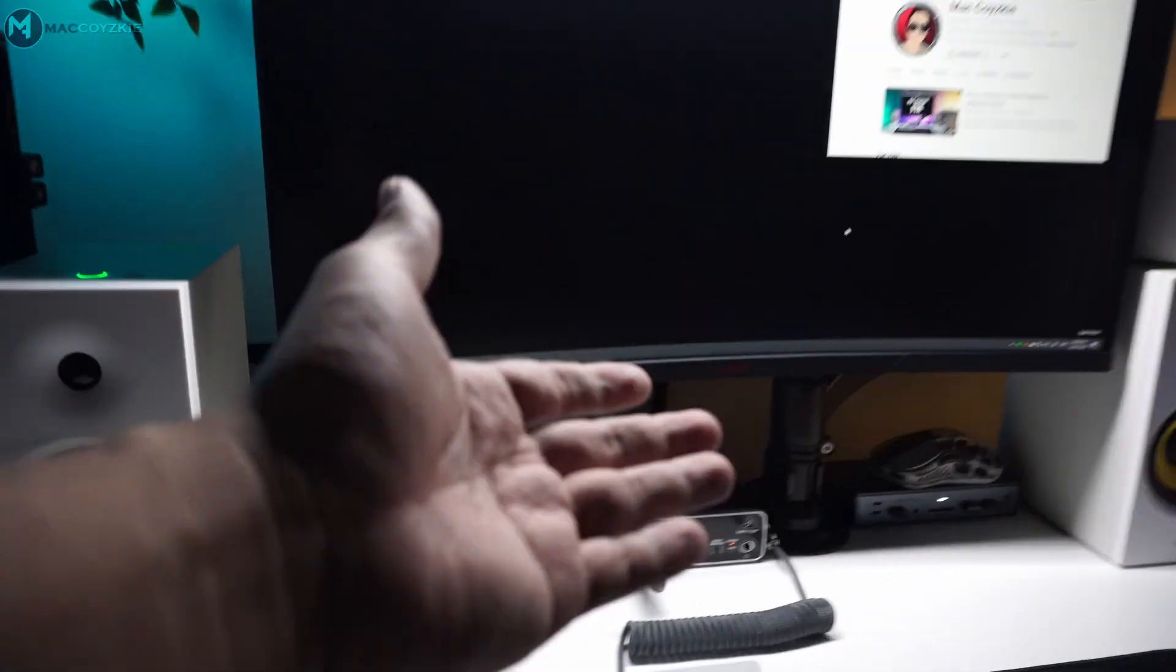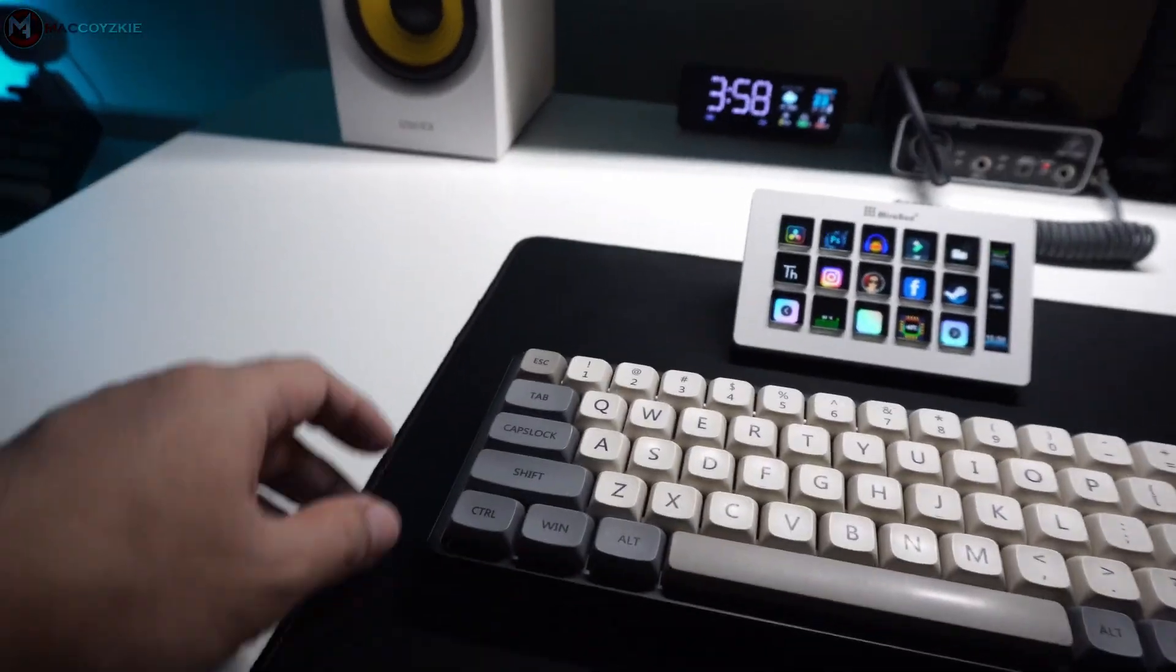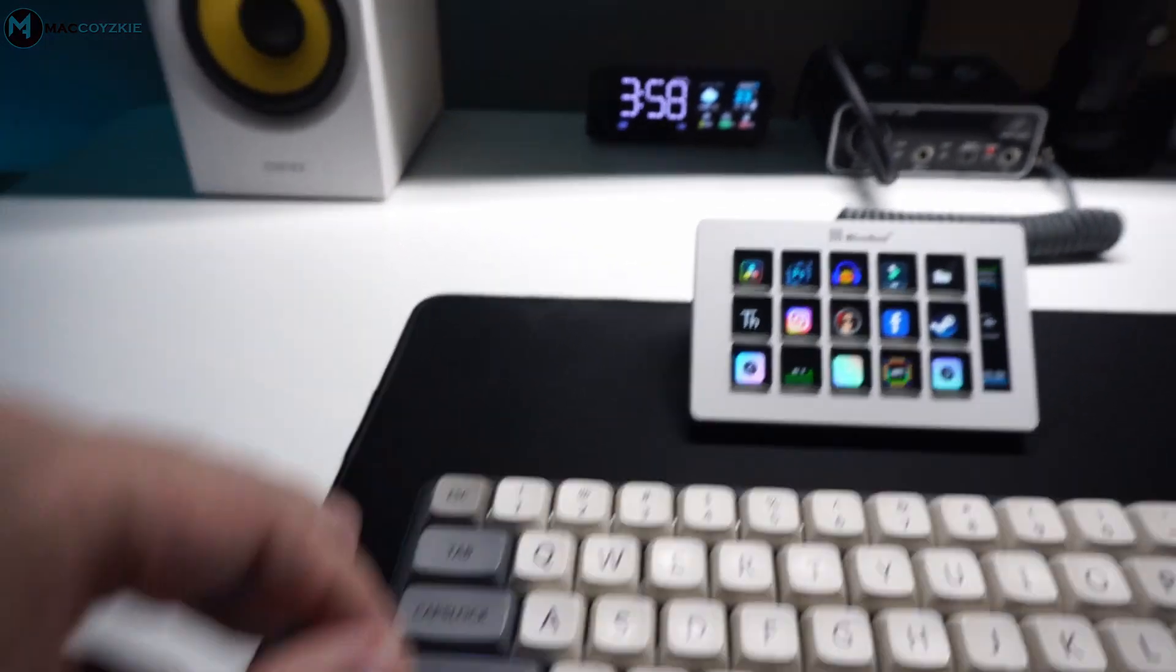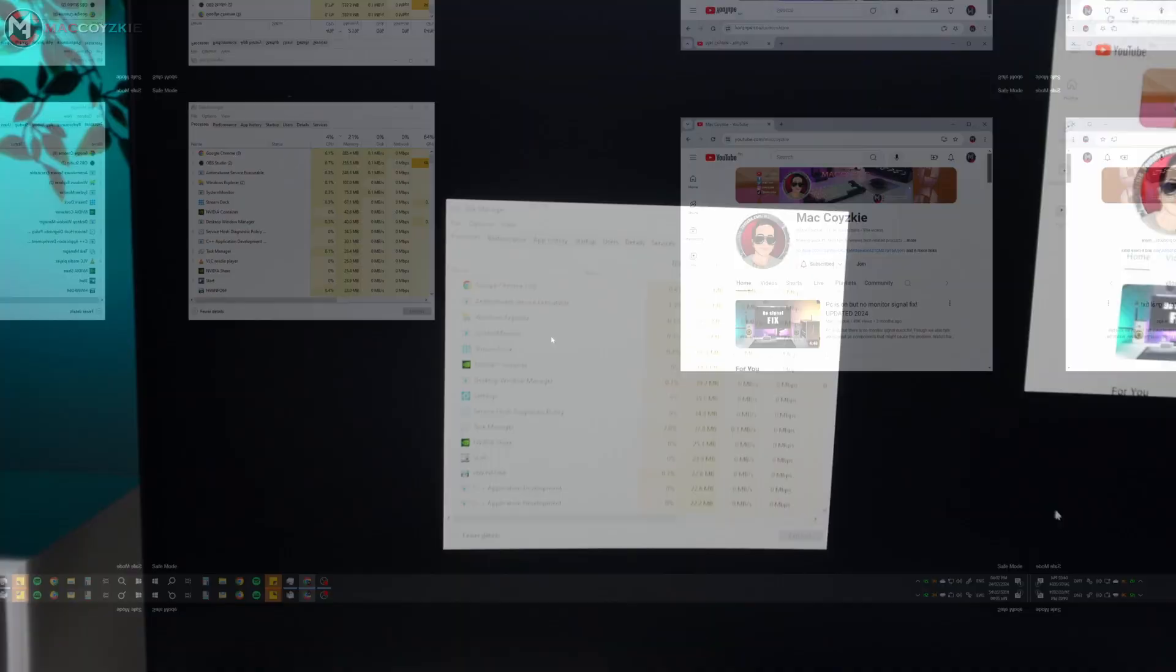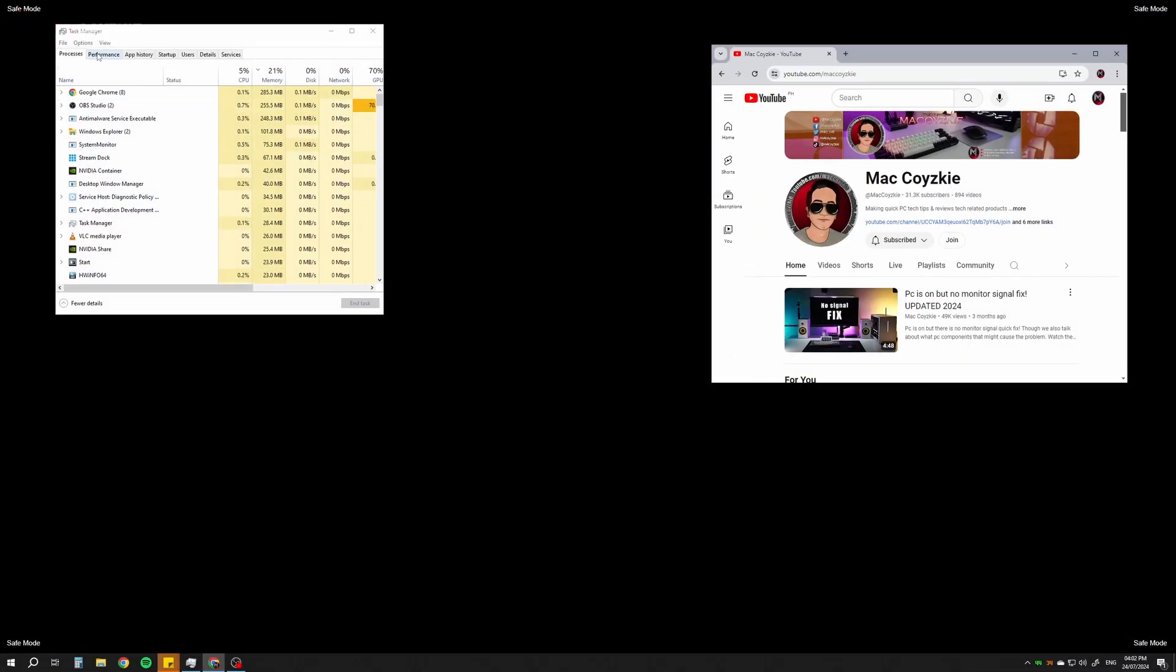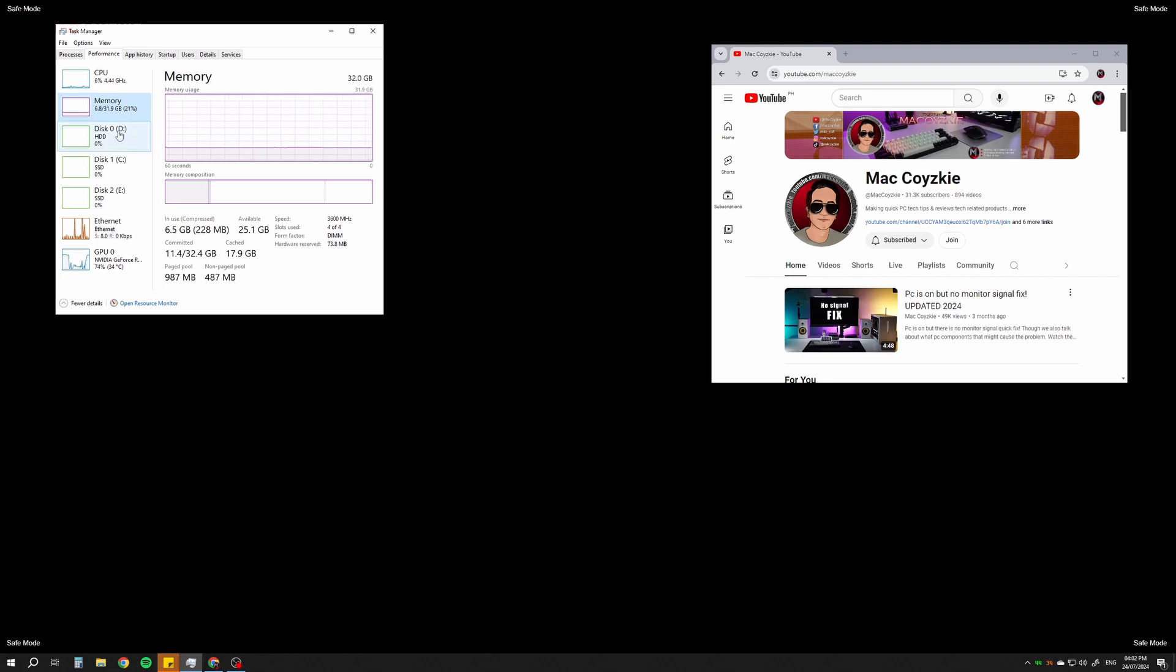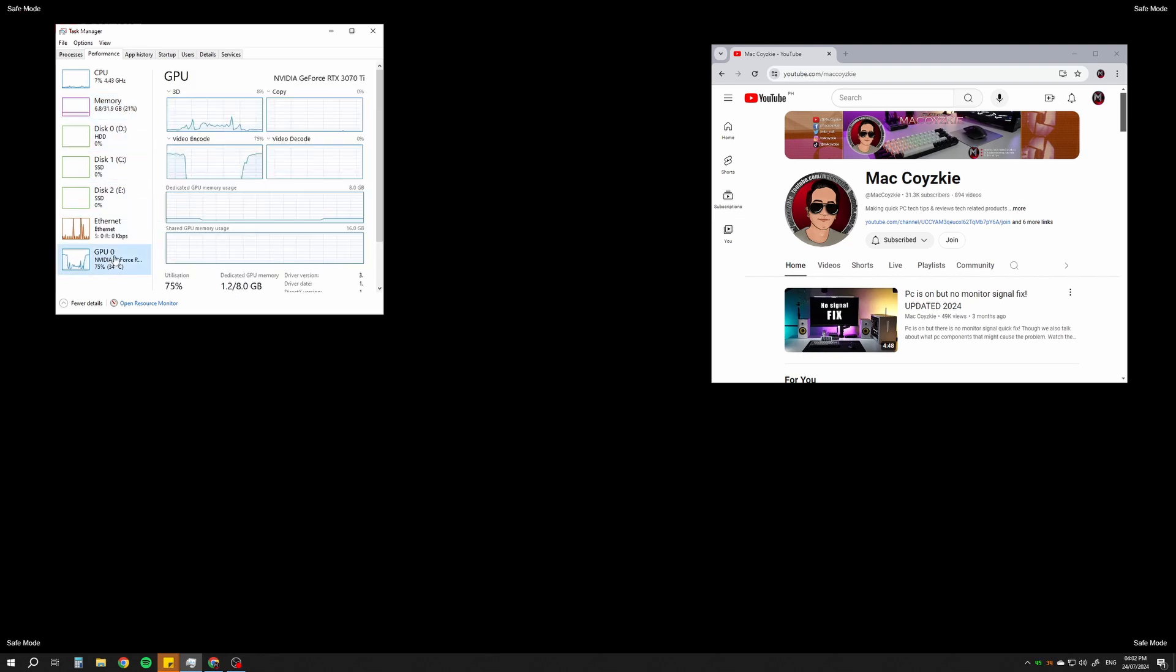So while you are in your Windows desktop, simply press Ctrl-Shift-Escape. Go to Performance and you will be able to see the CPU, Memory, Drives, and GPU.